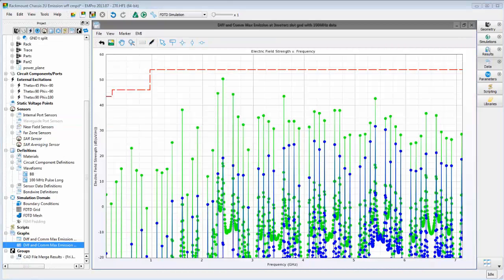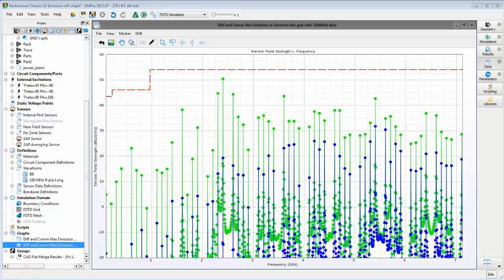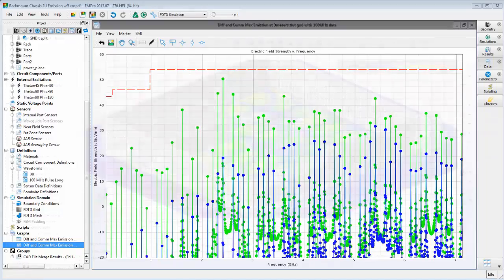Now we simply recalculate the emissions and view the results. Here we can see the addition of the slot has increased emissions levels, both for common mode excitation, shown in green, and differential mode excitation, shown in blue.